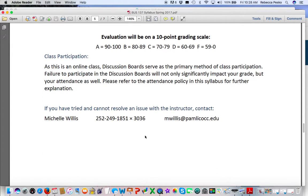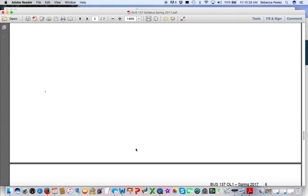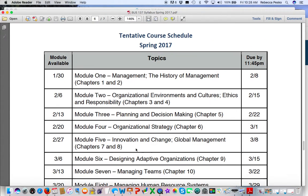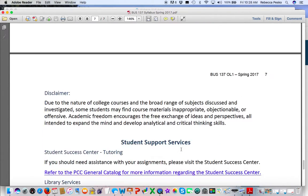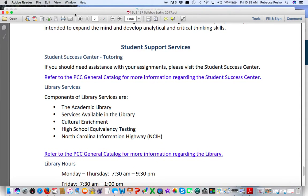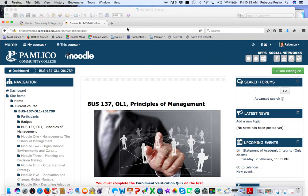I talked about class participation, and here's our schedule. You can see the deadlines are consistently every Wednesday at 11:45 p.m., so print the schedule and keep it somewhere close so you can refer to it every day. Sometimes there will be a couple modules open and people get lost, so just know where you're supposed to be and what's due each time.